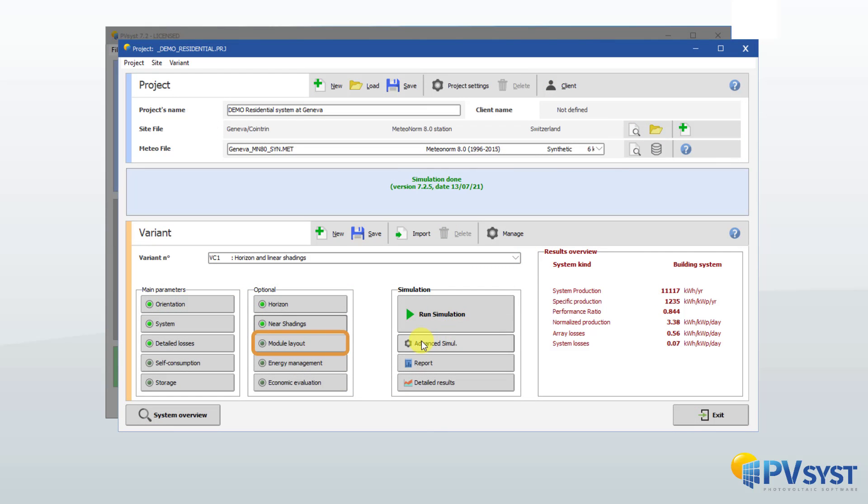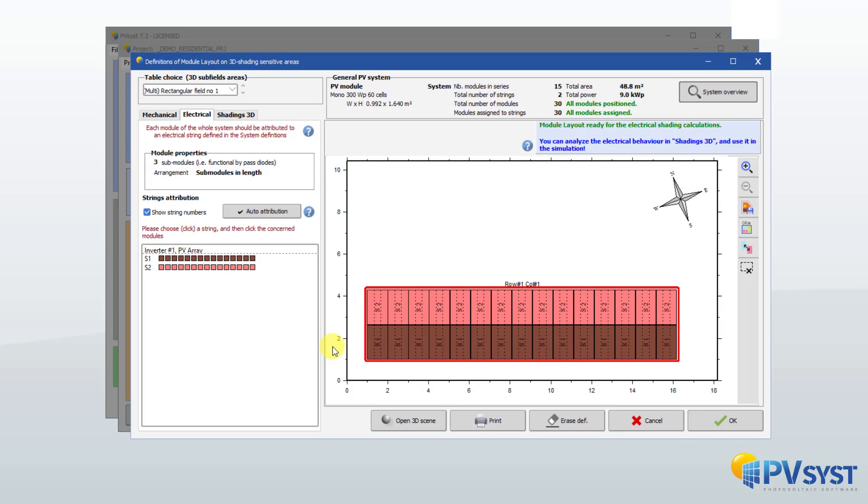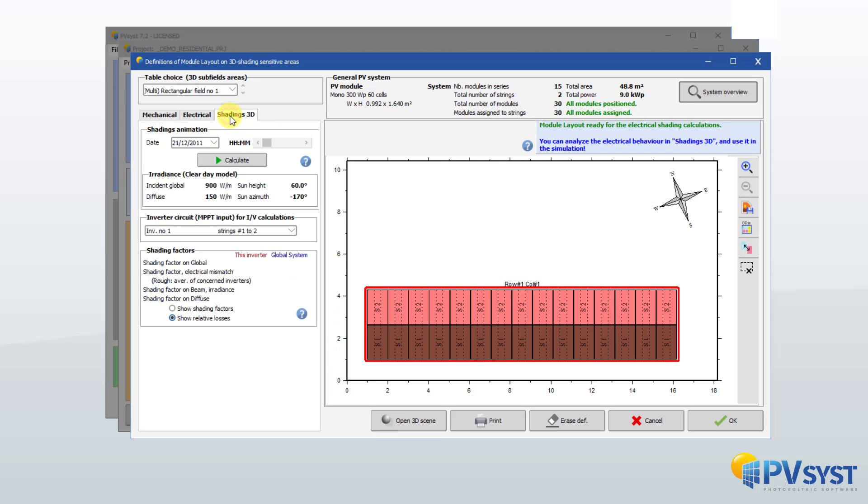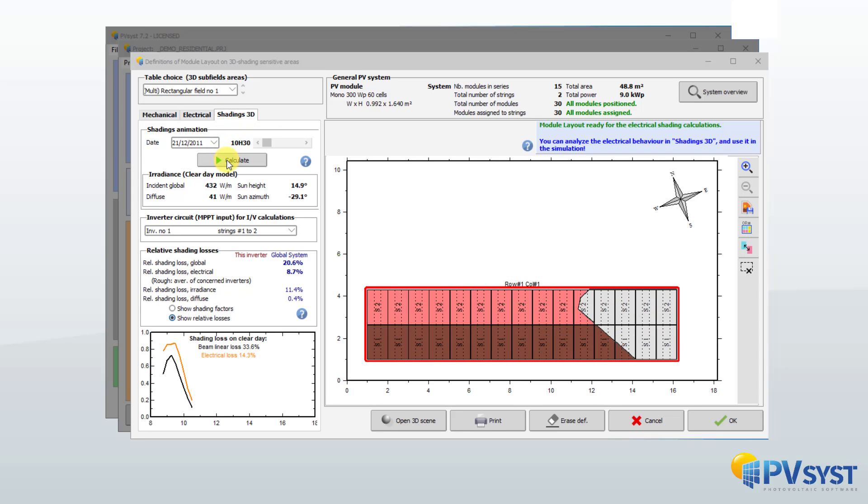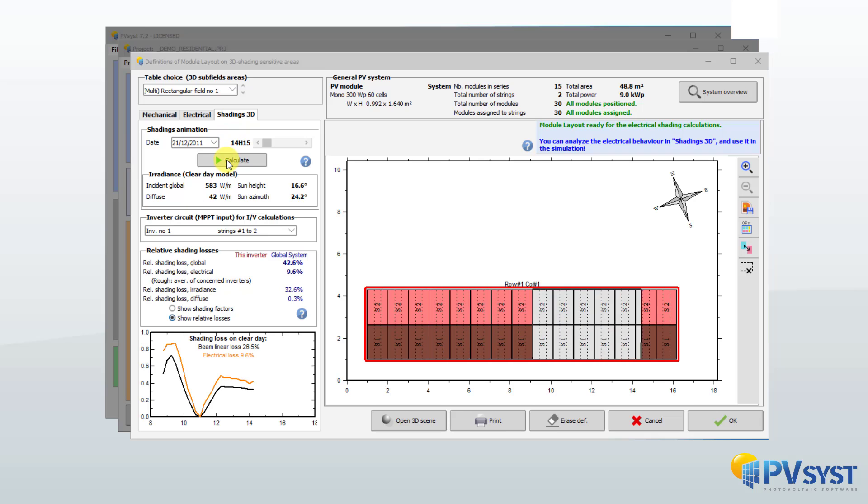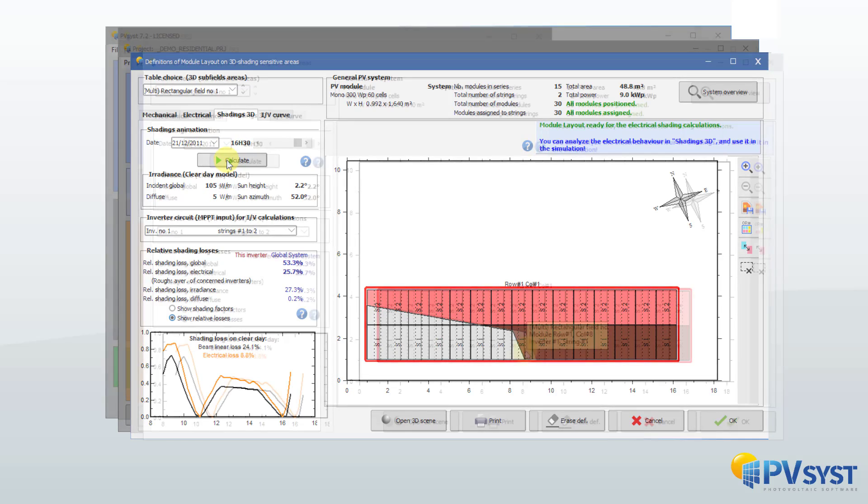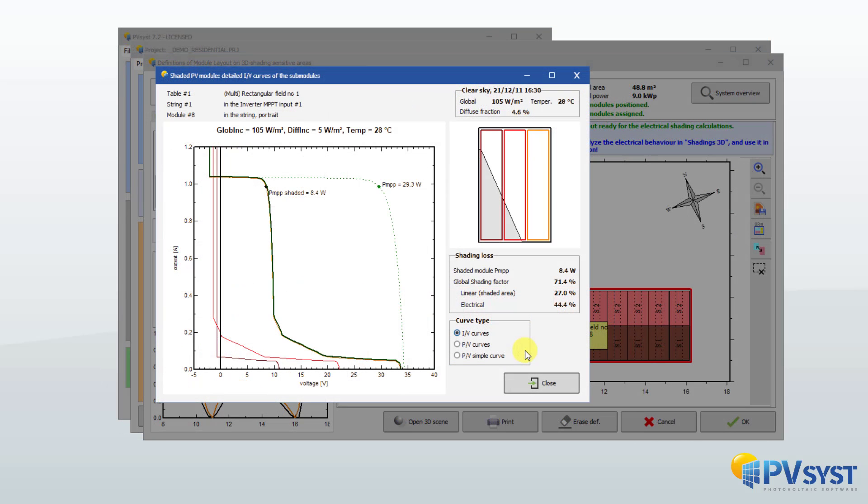Shading has an effect on the electricity production. This calculation requires definition of the location of each PV module in the shading scene, called the layout, and its allocation to an inverter. The electrical losses result from a complex calculation of the IV curve of each PV module.